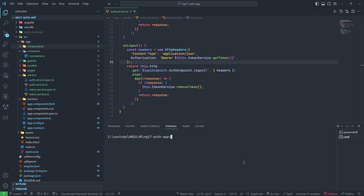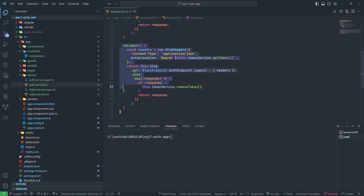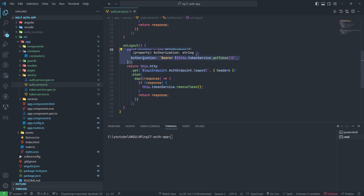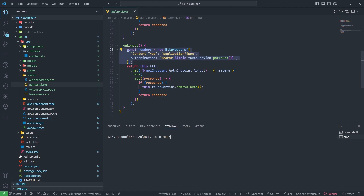First of all, you need to check in the last video what I have done. In the auth service I have written a logout function, and you can see I am passing the bearer token here. This is only for that one API. Now, if I have one more API, how can we pass the bearer token using an interceptor?